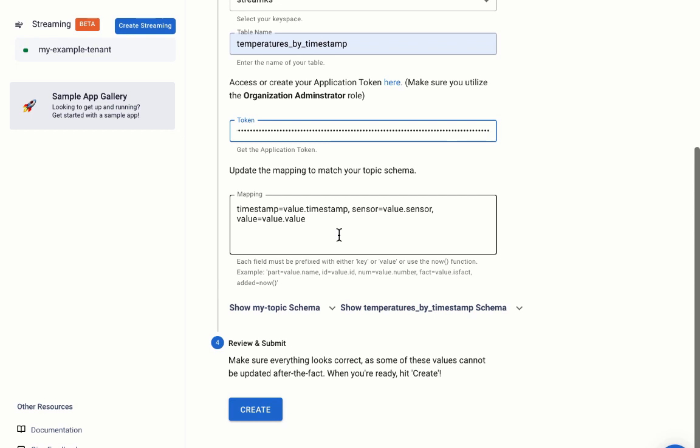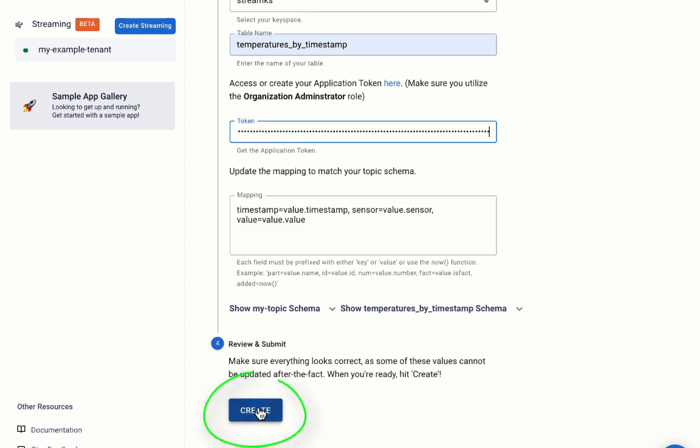Since we already created the table and named our measurement fields with the same name as the columns, as soon as we enter the token, Astro will fill in the mapping for us. We're all set, so we'll click create.